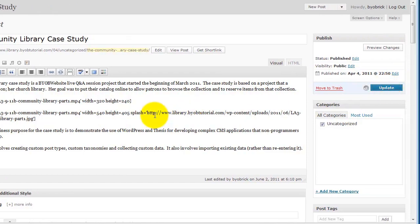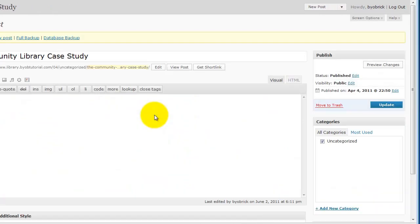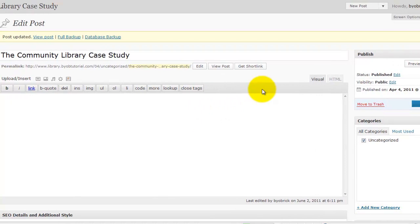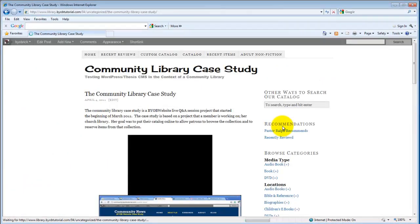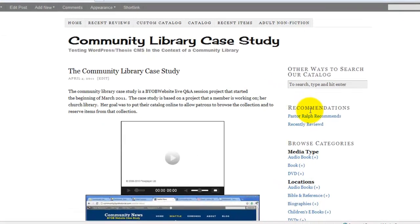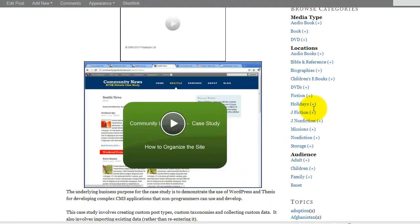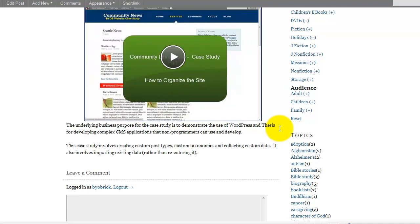If we update that. And then, view the post. Yeah, there we go. Now, it looks like it's supposed to look.